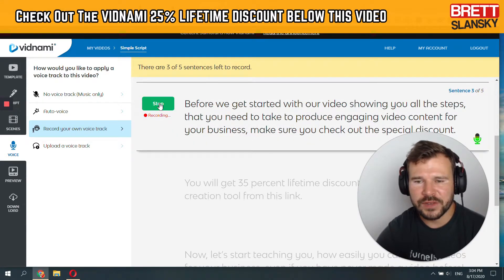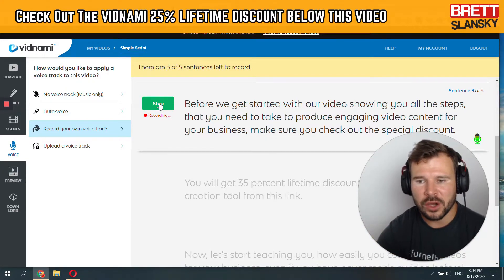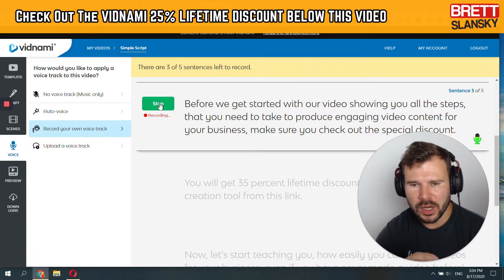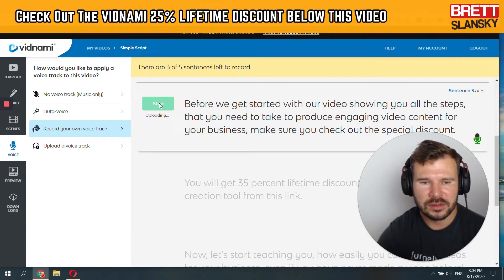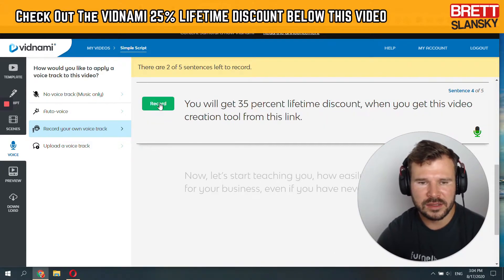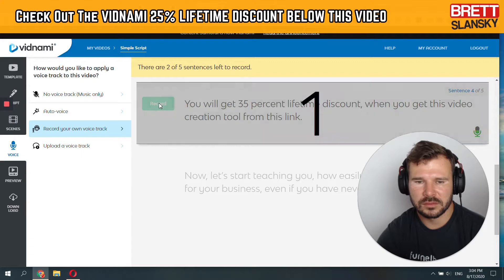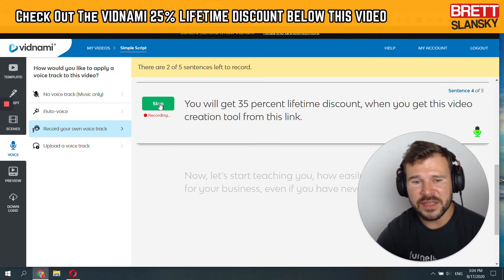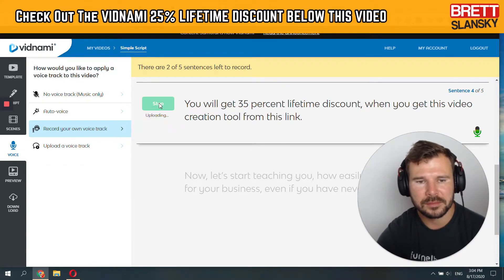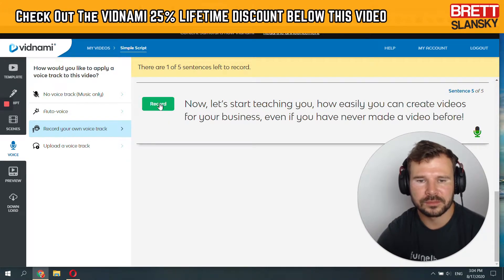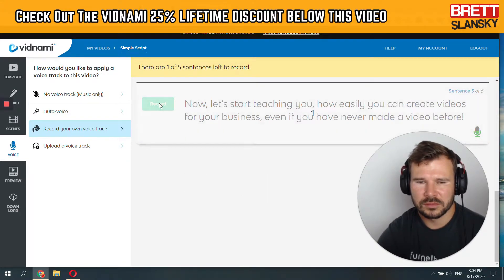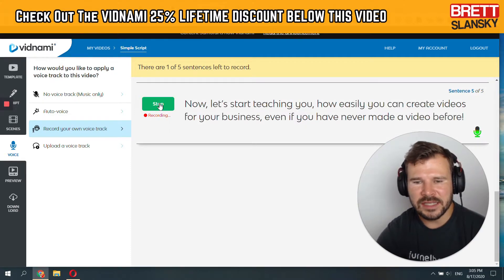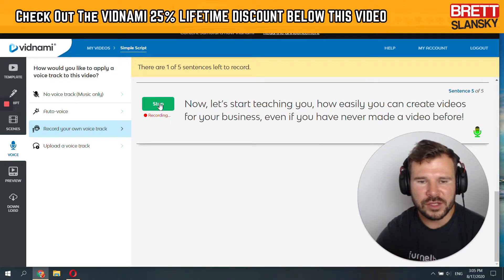Before we get started with our video showing you all the steps that you need to take to produce engaging video content for your business, make sure you check out the special discount. Again it uploads, next. You will get 35% lifetime discount when you get this video creation tool from this link. And last one — now let's start teaching you how easily you can create videos for your business, even if you have never made a video before.